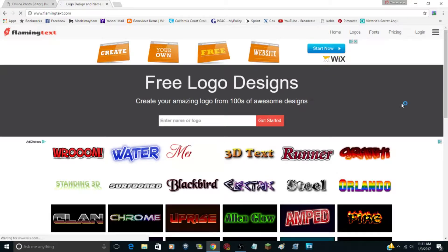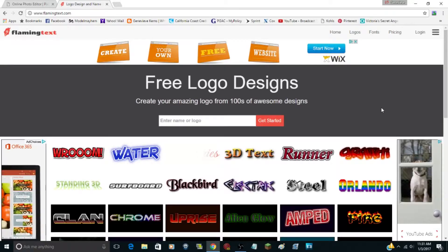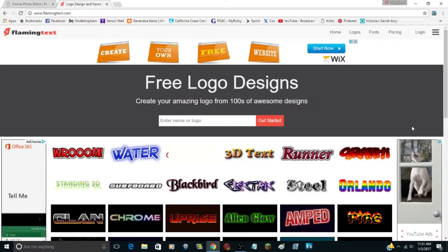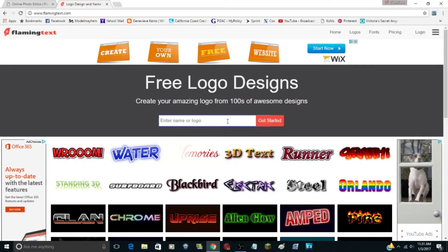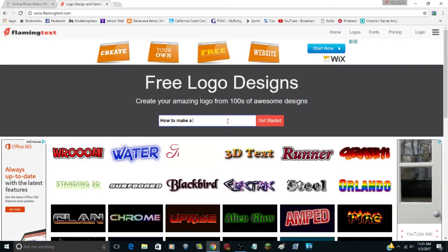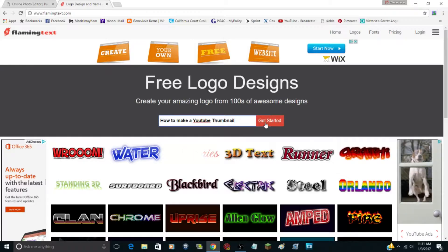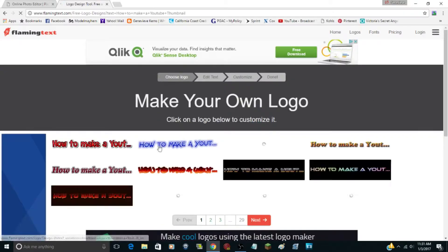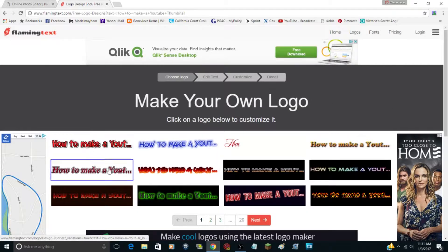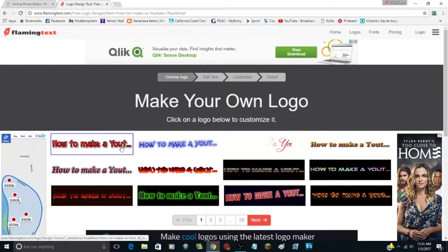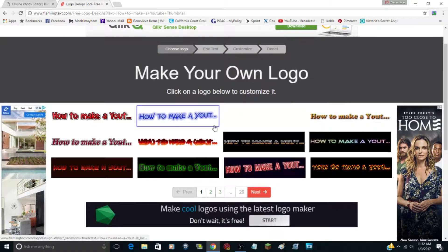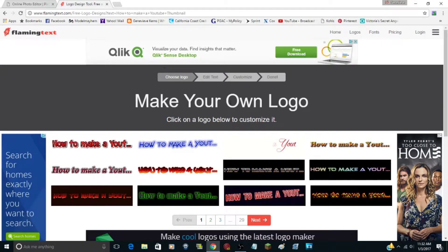FlamingText.com is how I get a lot of my logos and text. You type in what you want your logo to say — in this case 'How to Make a YouTube Thumbnail' — and click Get Started. It updates all the text previews with your phrase. If it shows dot dot dot after part of the text, it means it's going to be a little long and won't fit well.